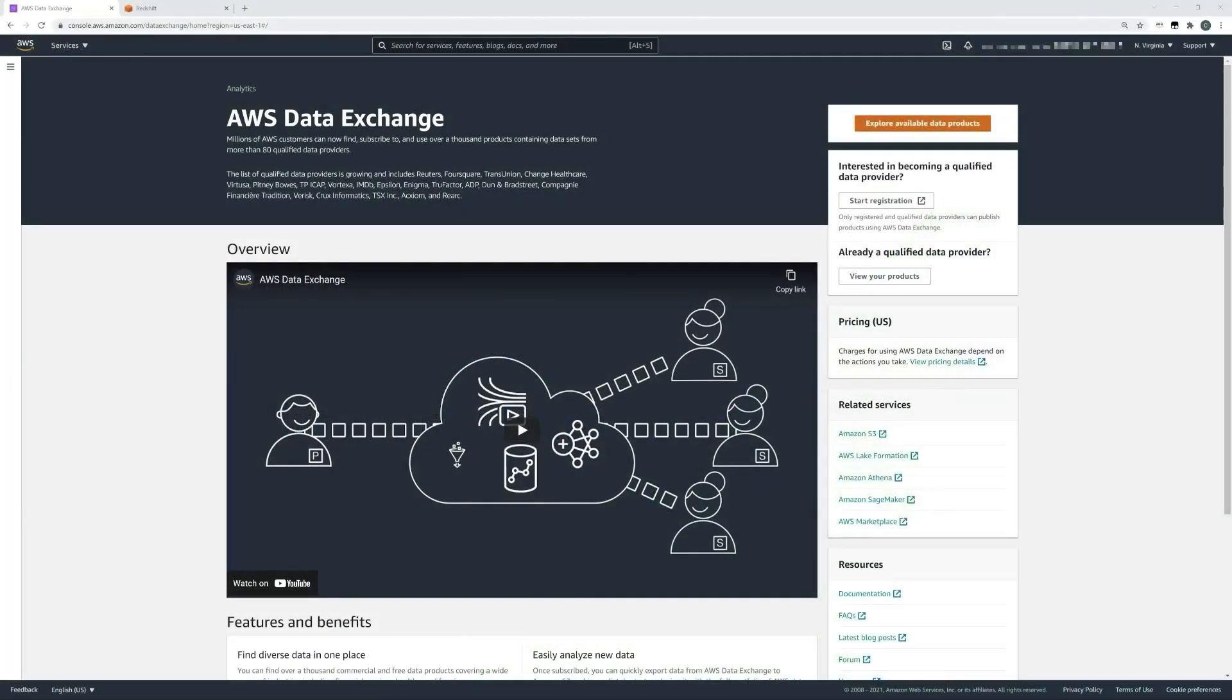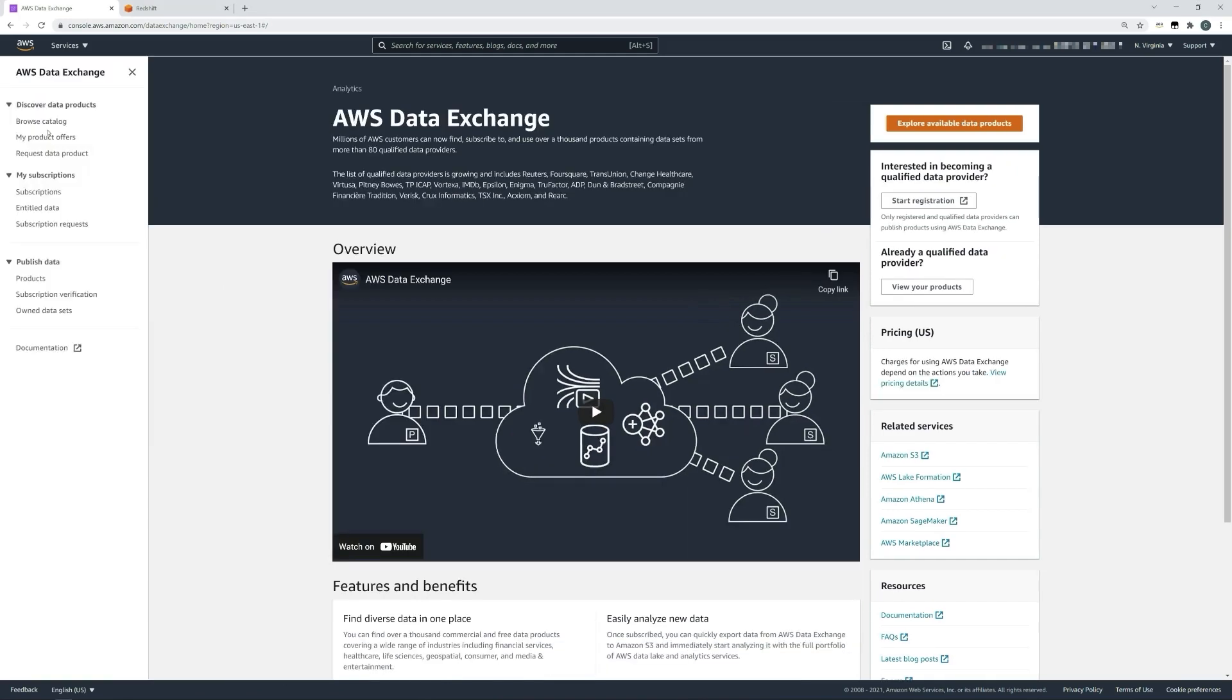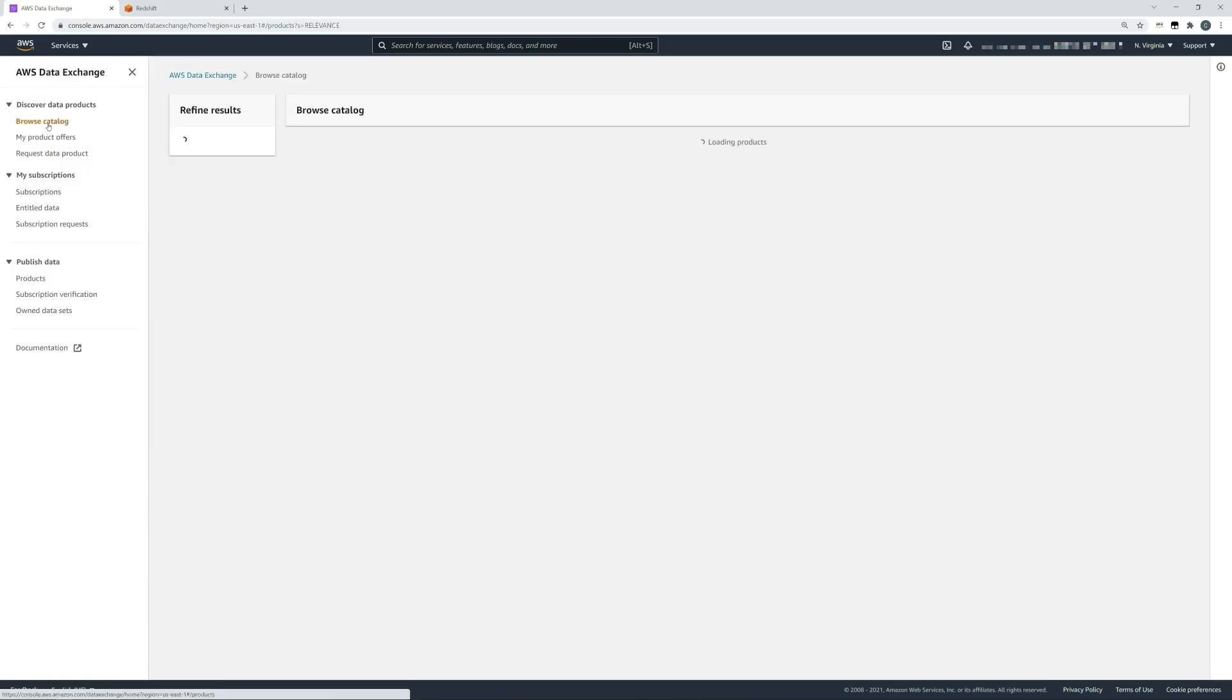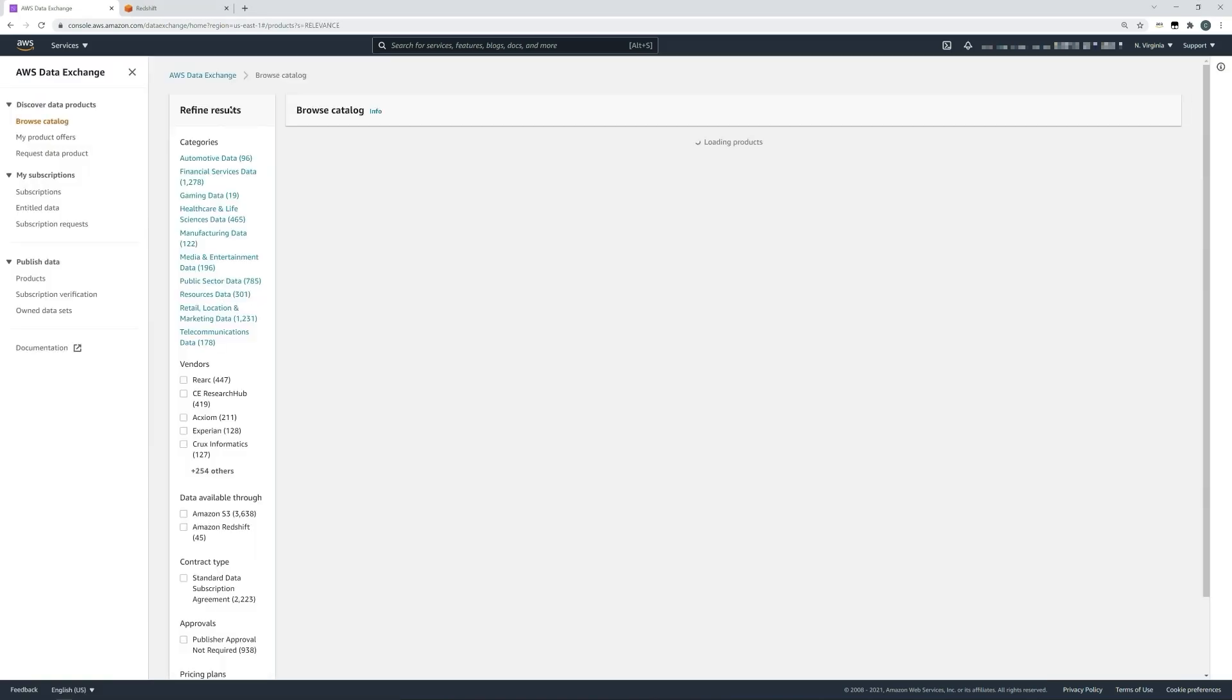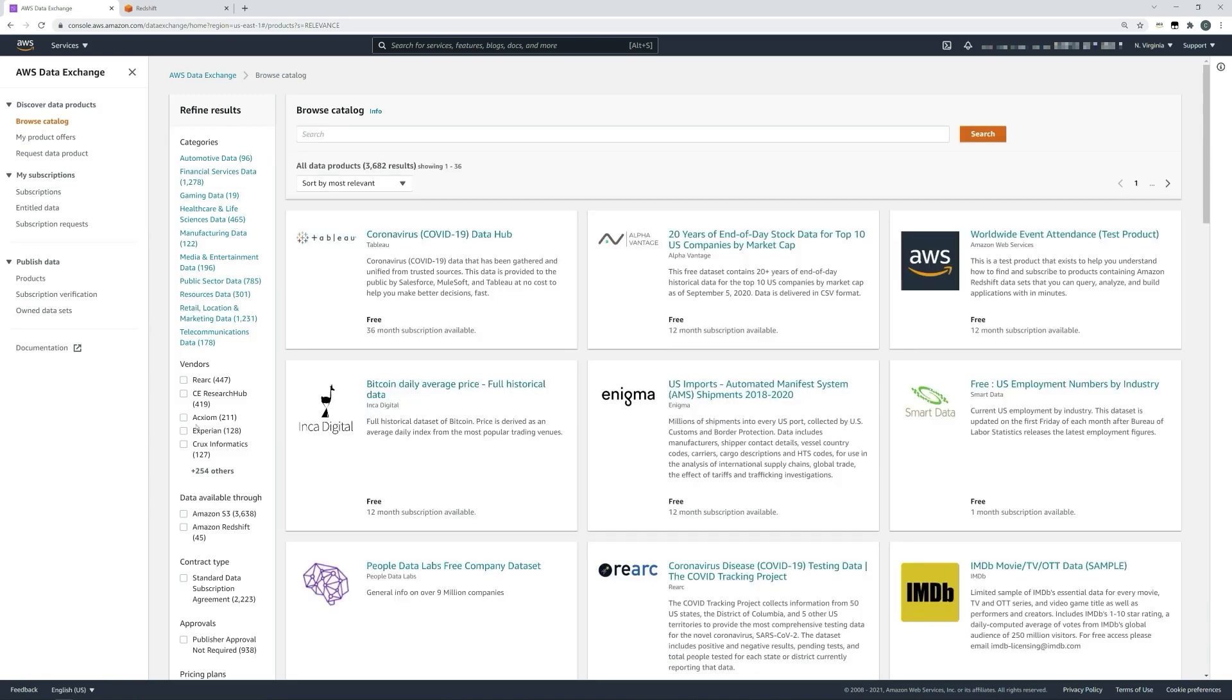Before we get started, we will need two things: firstly, a subscription to a Redshift data product in AWS Data Exchange, and secondly, a Redshift cluster. If we select the navigation bar here on the left, we can see an option to browse a catalogue. Here in refine results, we move halfway down the page and can select the filter for data available through Amazon Redshift.